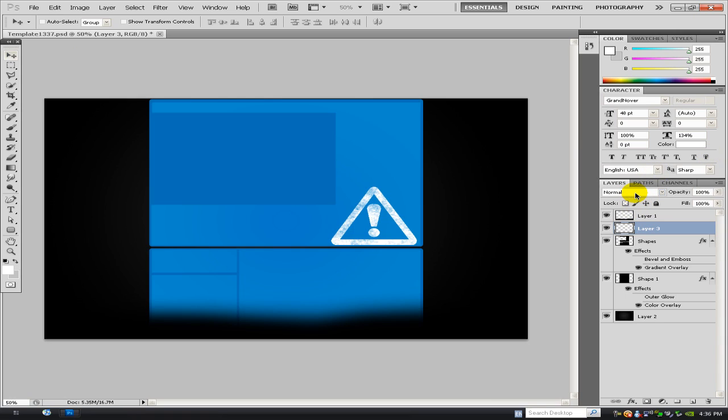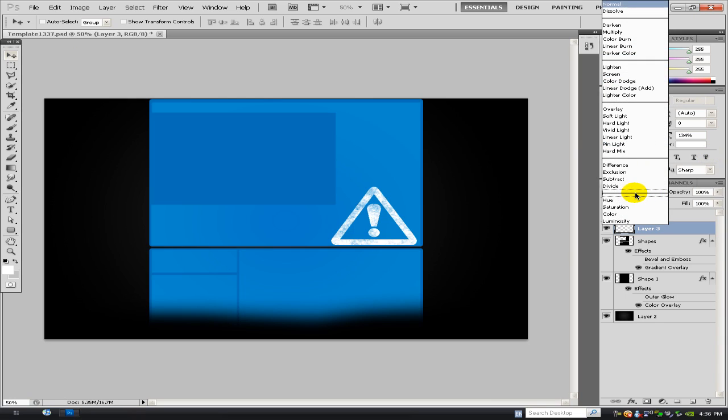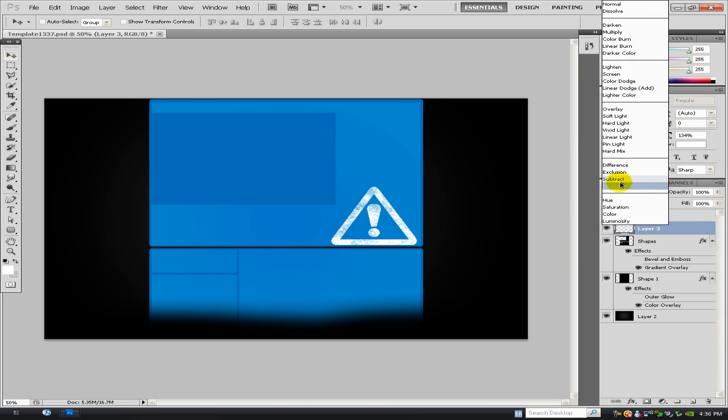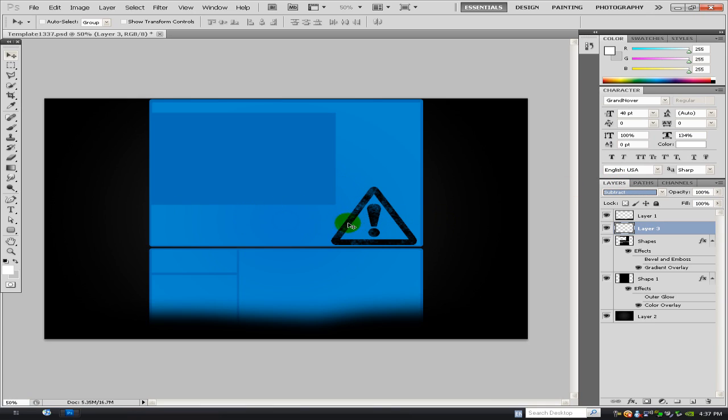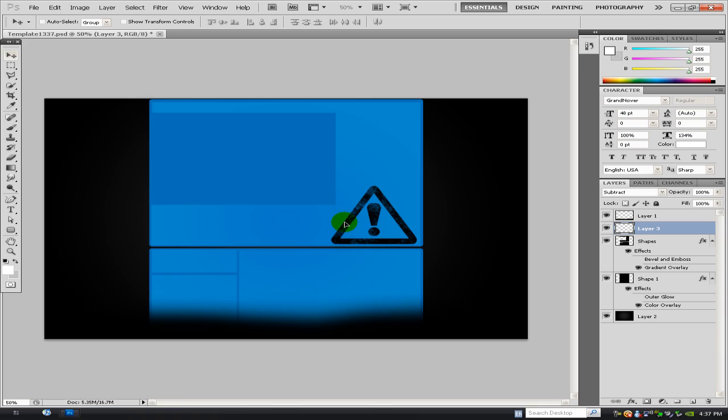And then all I'm going to do is go to my blend mode up here and change it to subtract. So you've got like this mix between the black and the blue, and I think it looks quite nice.